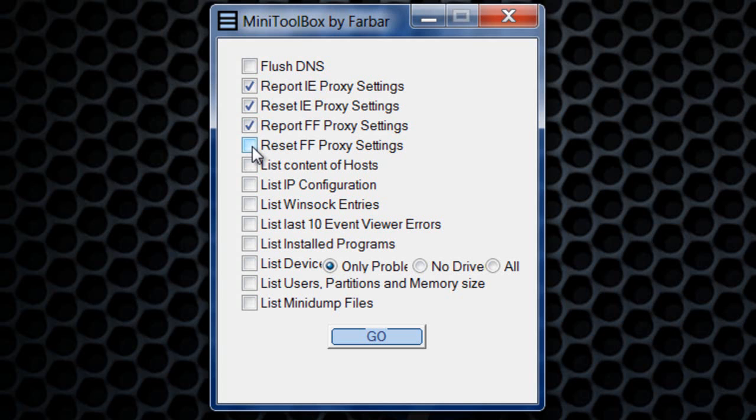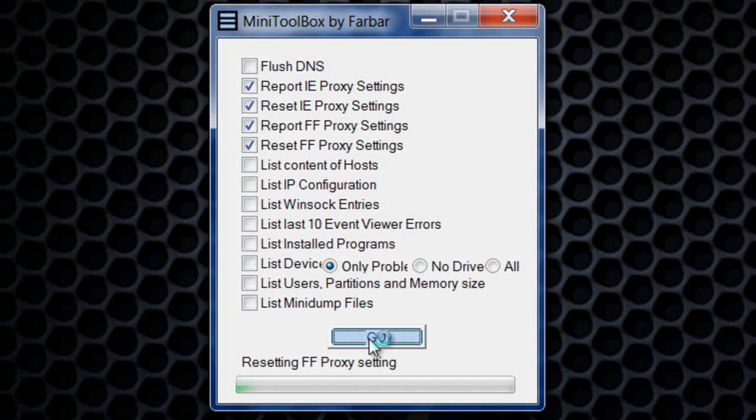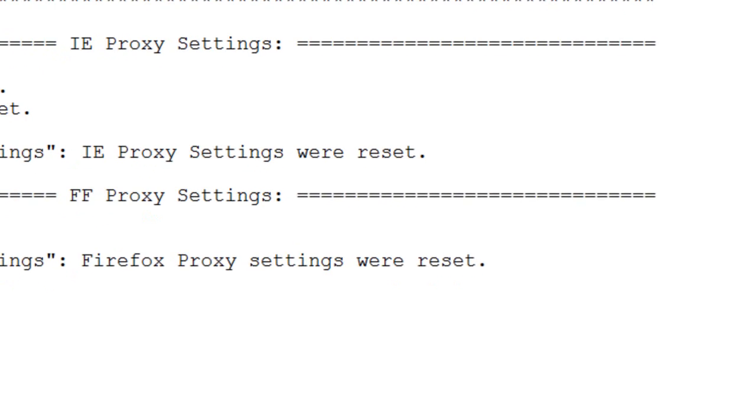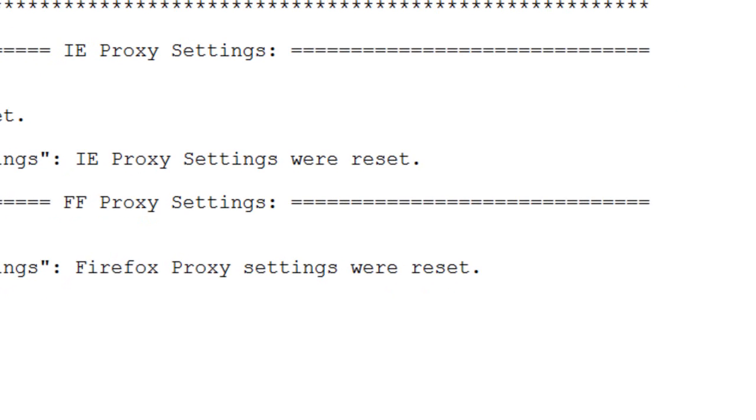FF is Firefox, IE is Internet Explorer. Or you can check mark all four and reset the proxy settings for both of those browsers. Then come down here and click the button 'Go' and it will make a text document. Pull it up.